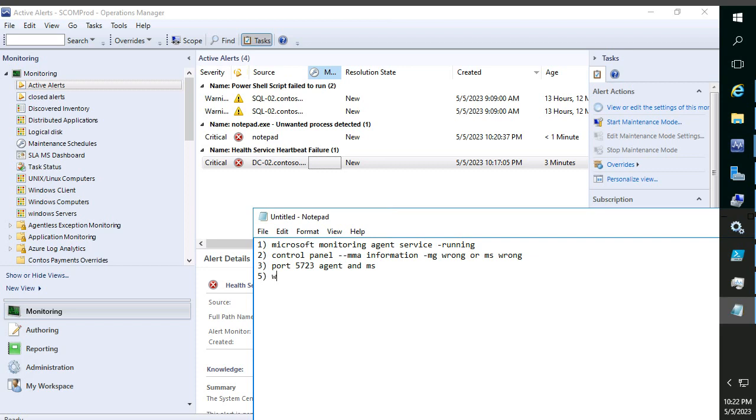And then we need to clear the cache, so that the agent will get a fresh configuration from management server and initiate the communication.